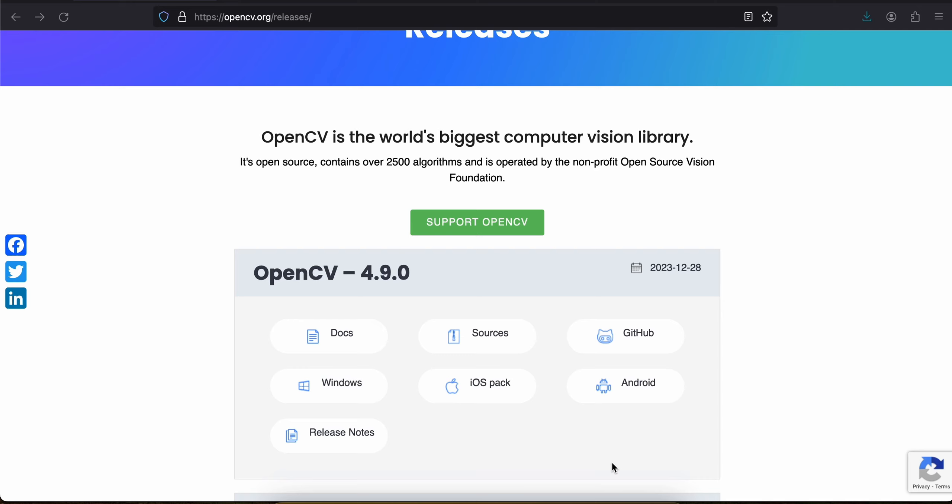Welcome back. In this video I will show you how to do face detection using OpenCV in a native Android application. Let's get started.